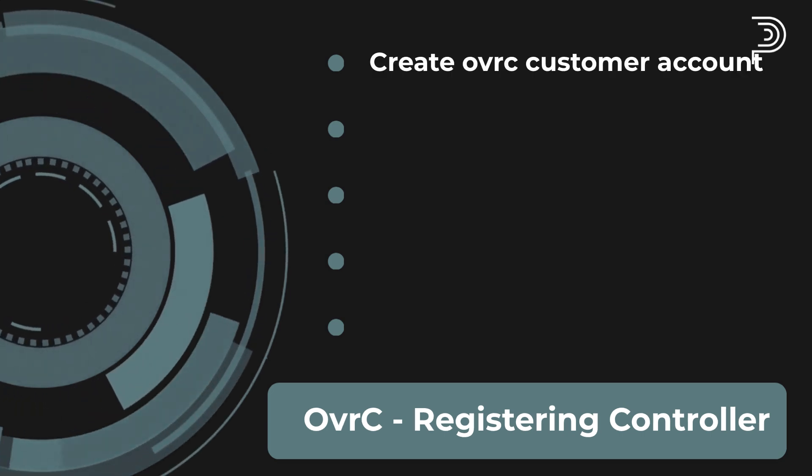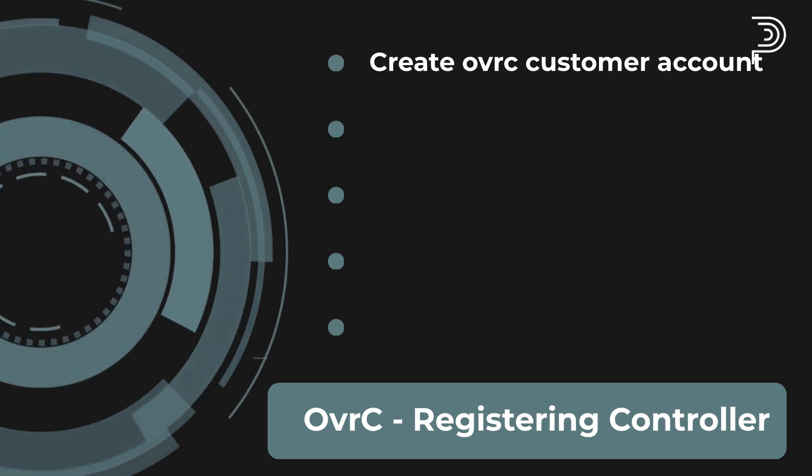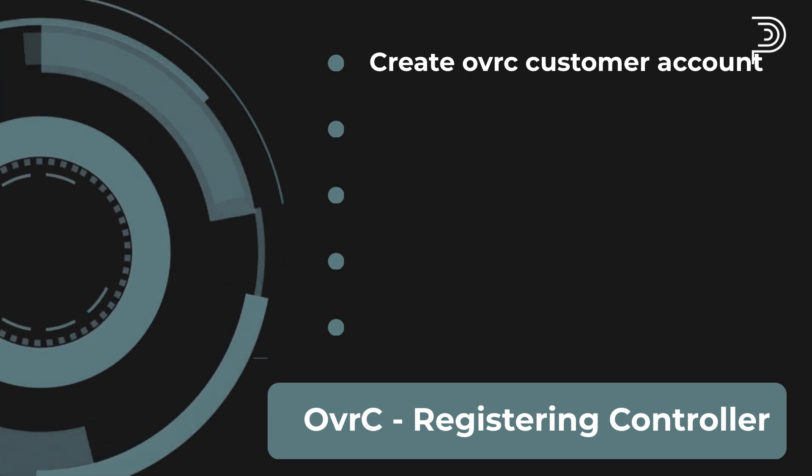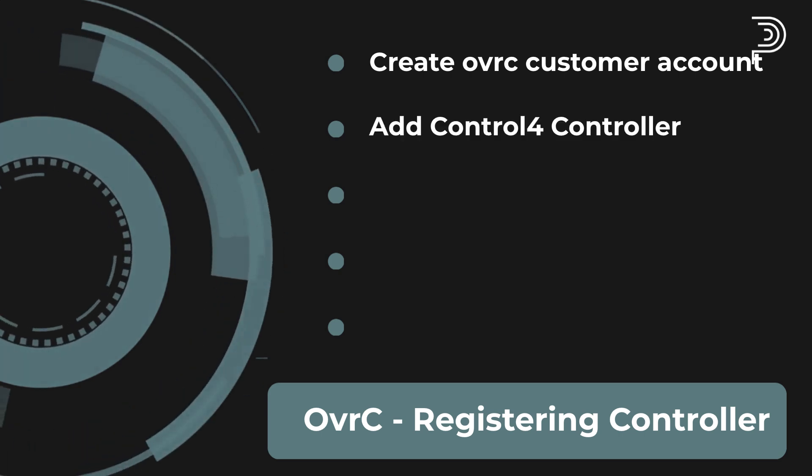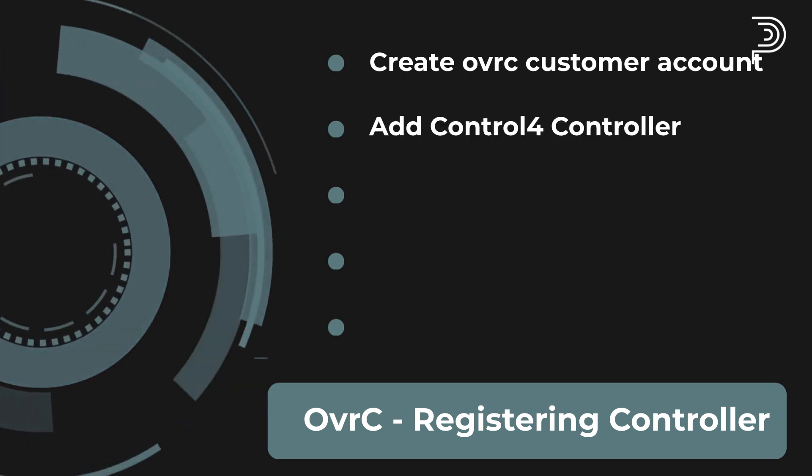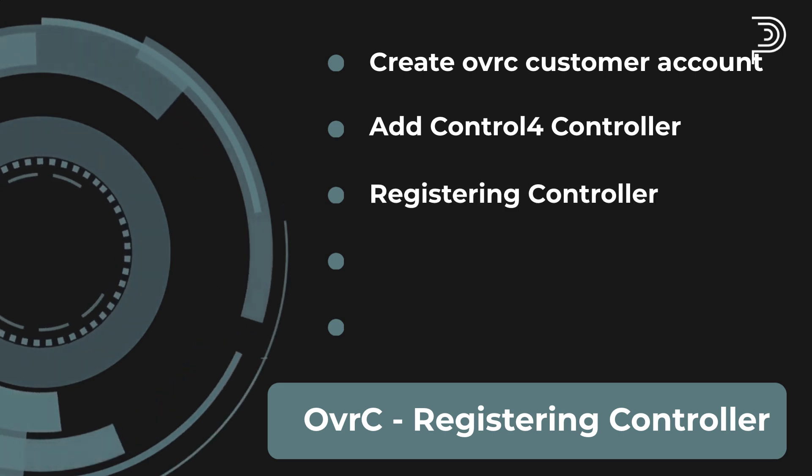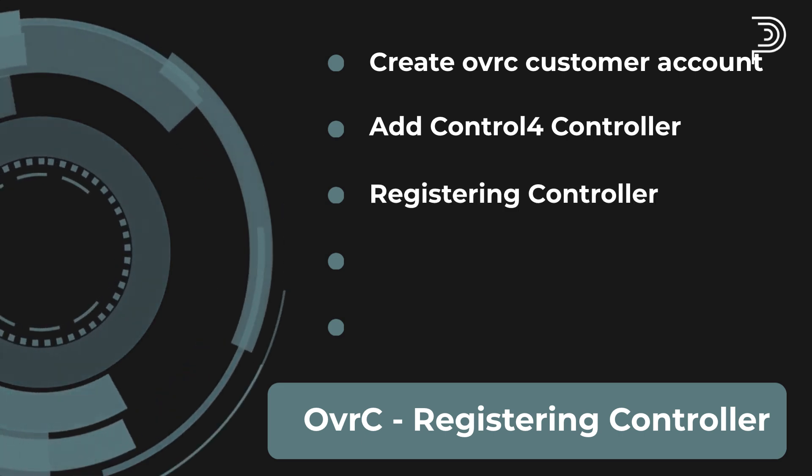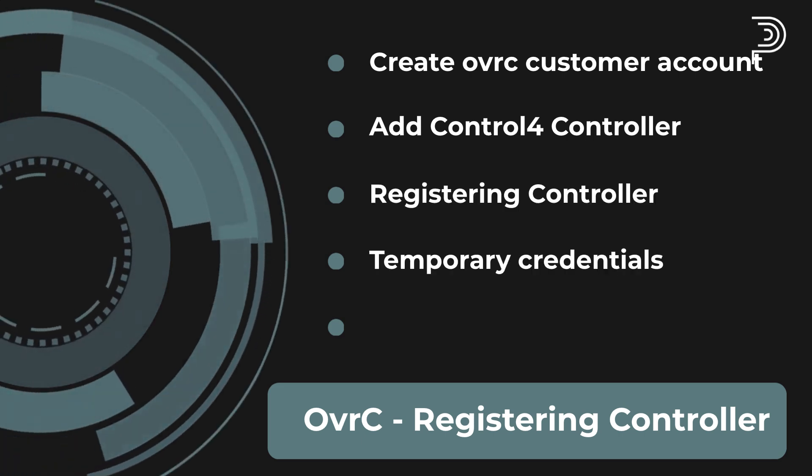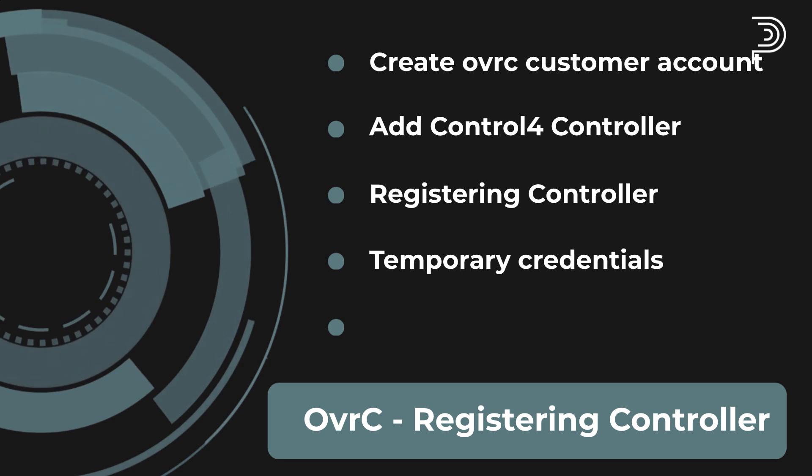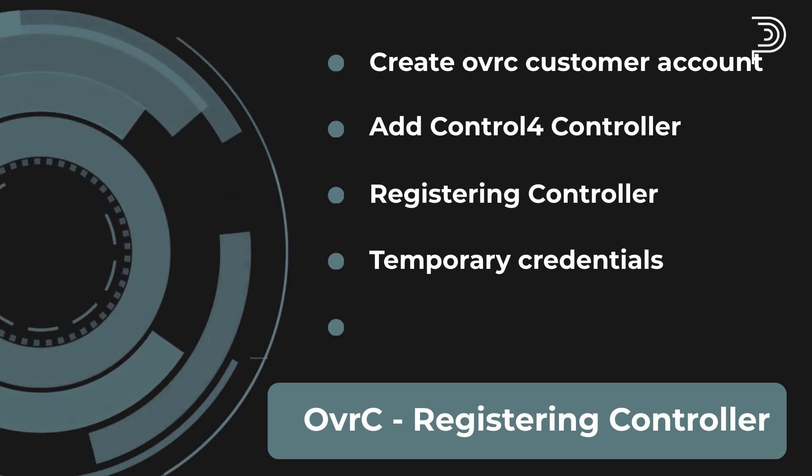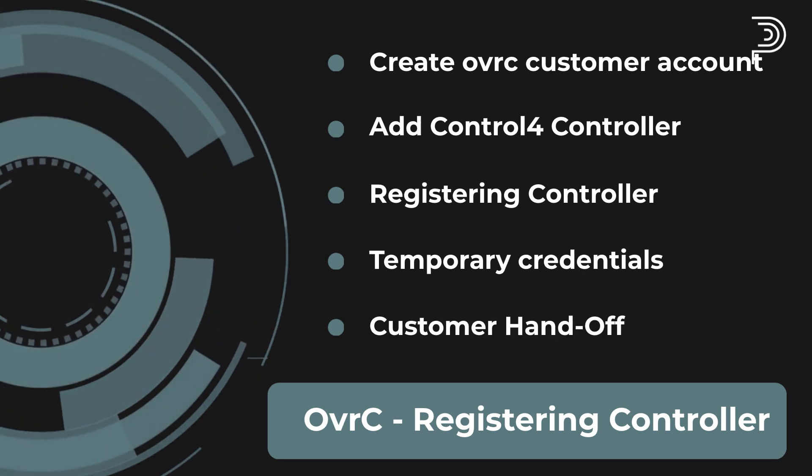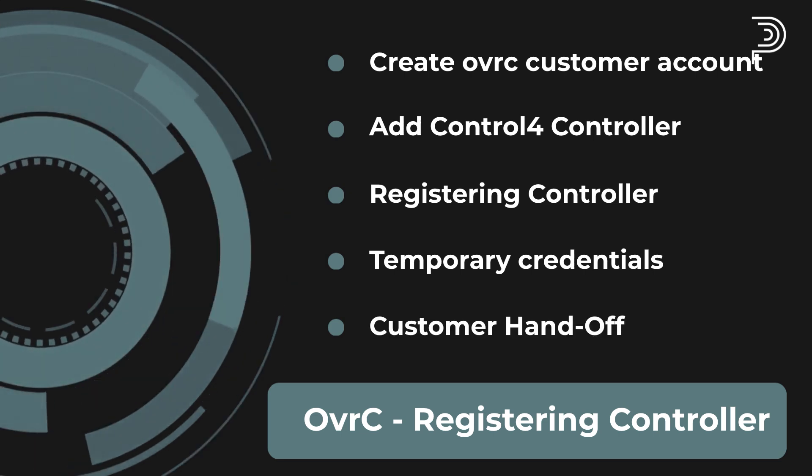The five steps are: 1. Creating a customer account on Oversee. 2. Adding the Control 4 controller to Oversee. 3. Registering the controller. 4. Temporary identifiers. 5. Handing over the project to the customer.